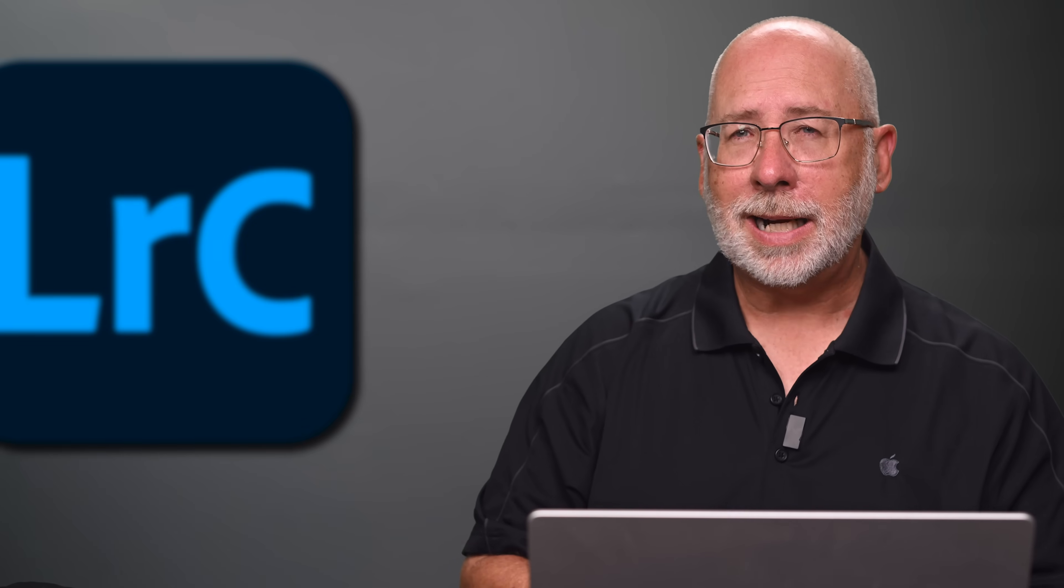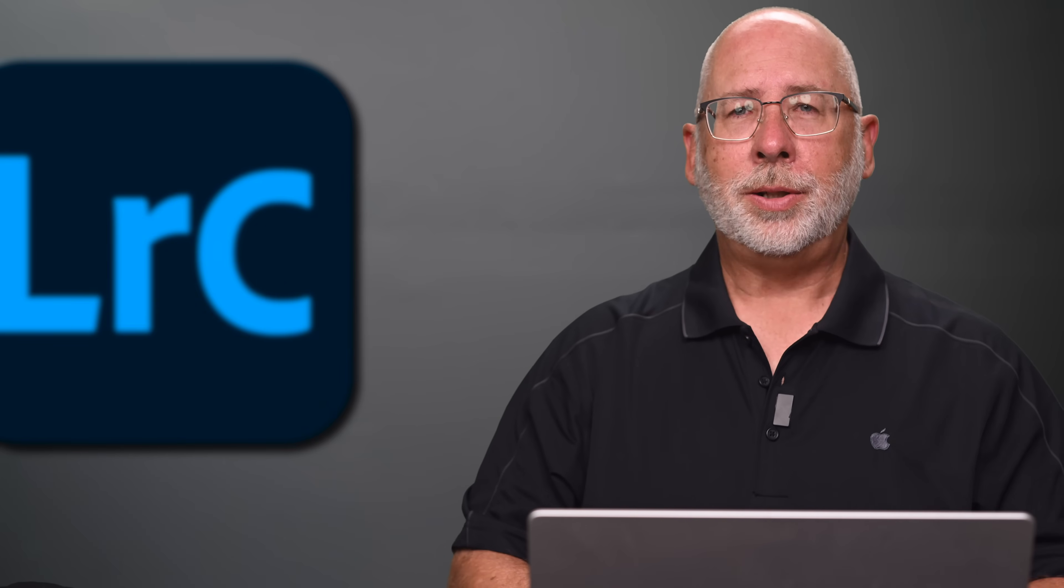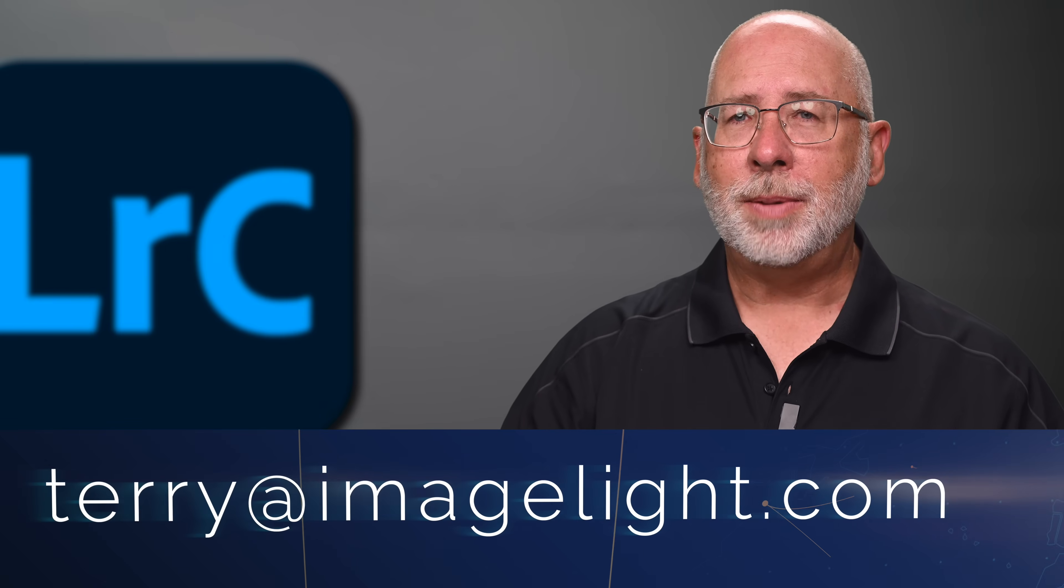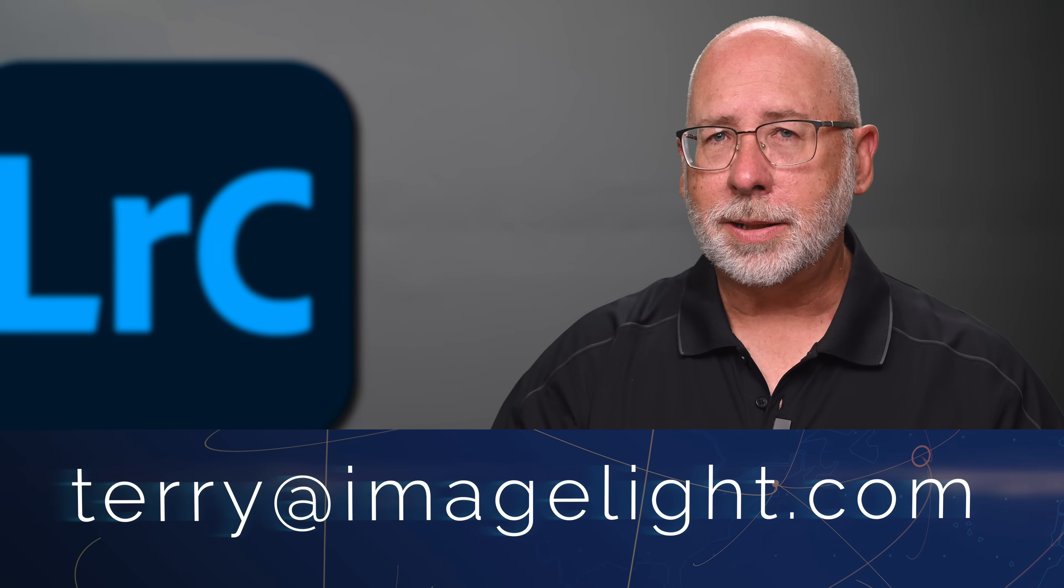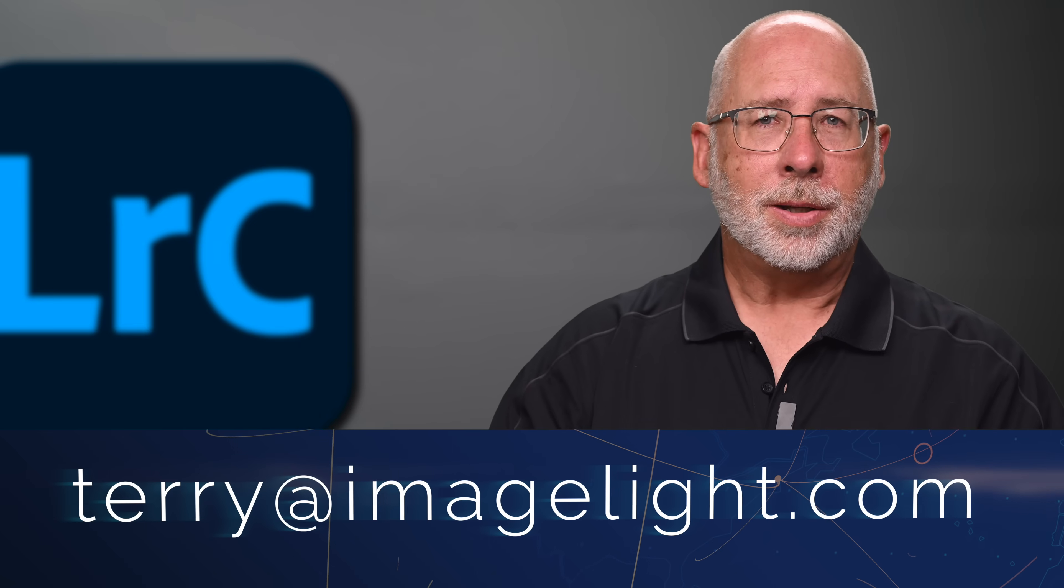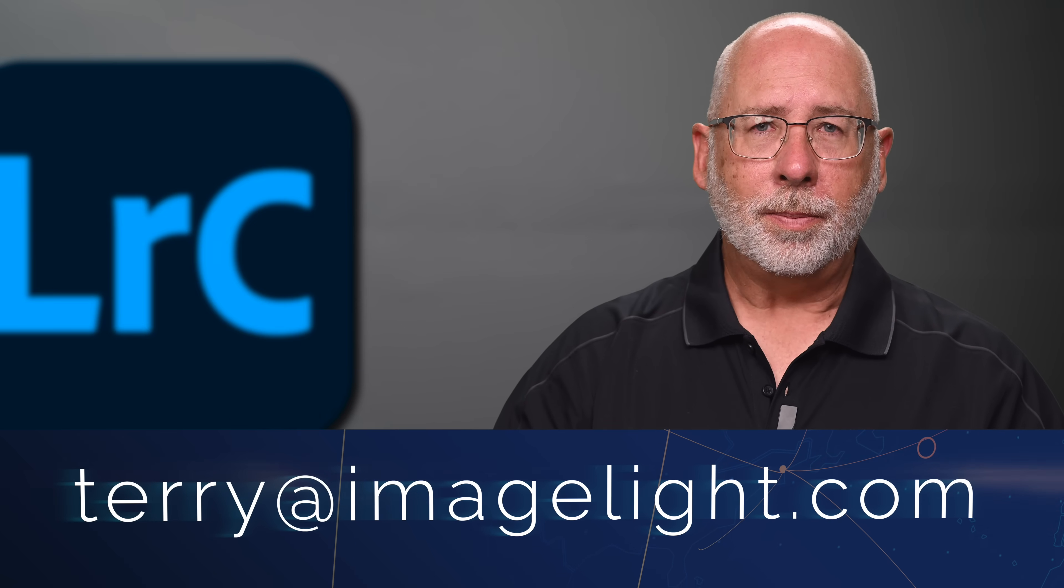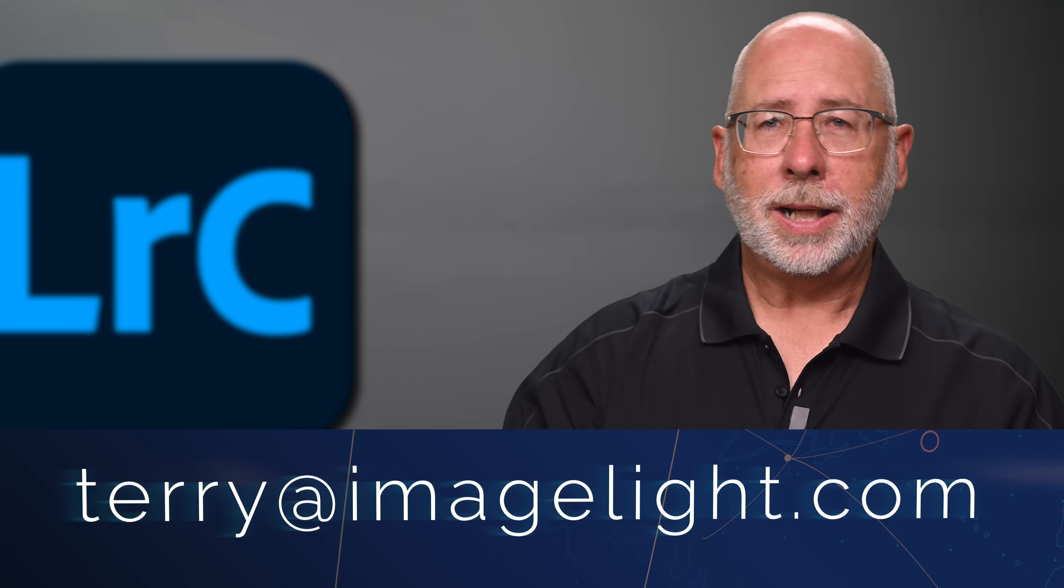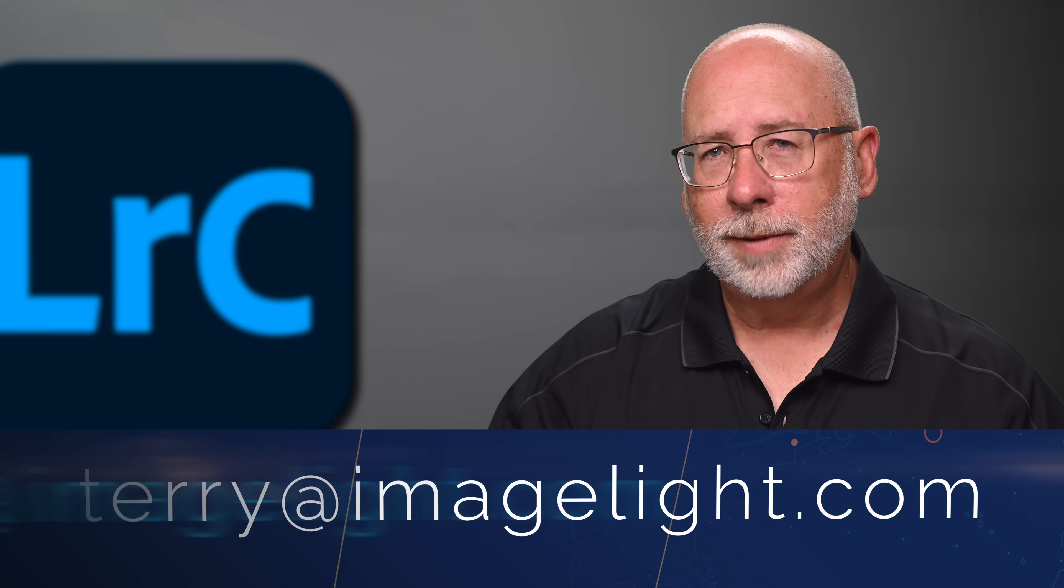Now, if you like that idea but aren't on my mailing list, it's easy to join. Just send me an email to terry at imagelight.com. And if you're not on the list and still want to follow along, that's no problem. You can download the image by using the link that I'll put in the description below.